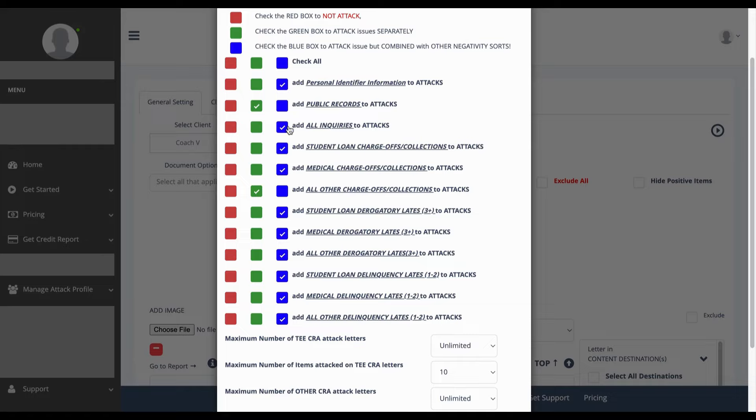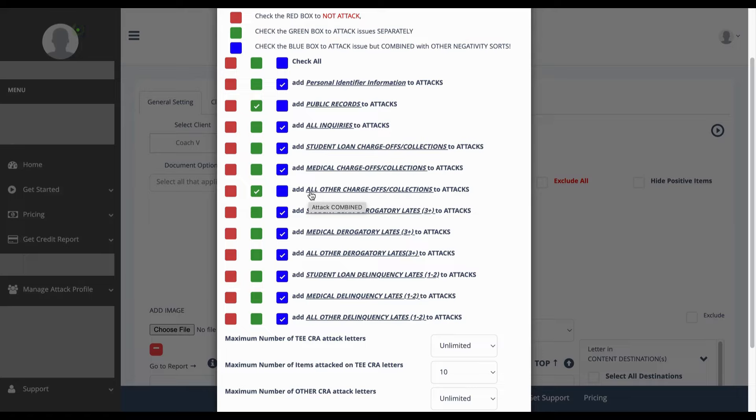Green means you want to attack these categories separately, meaning a separate set of letters will be generated for a collection account only. This will generate more letters but this is a more effective process. Blue means you want to attack everything altogether, nothing's going to be separated.